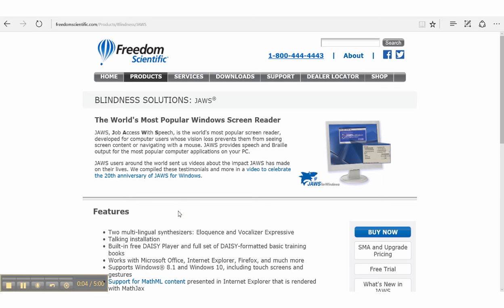Screen readers are text-to-speech applications that provide extensive feedback for navigation and use of the computer by visually impaired users. Screen readers mainly use keyboard commands to perform all functions on a computer.